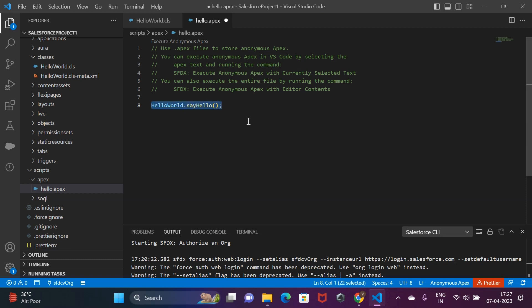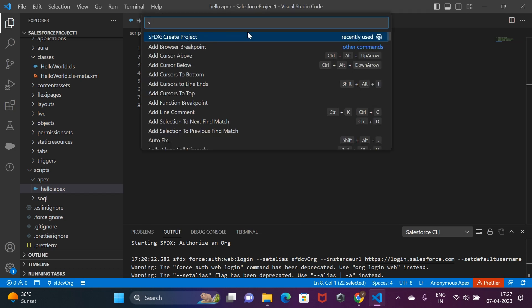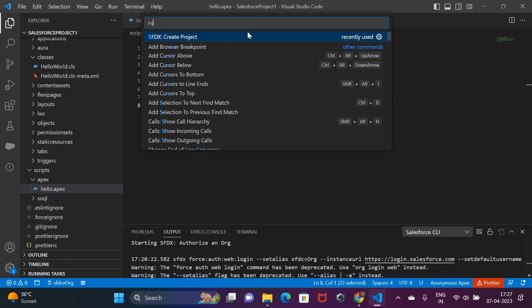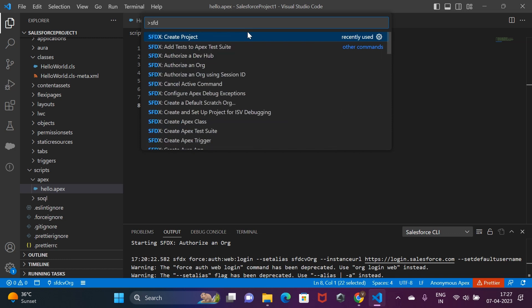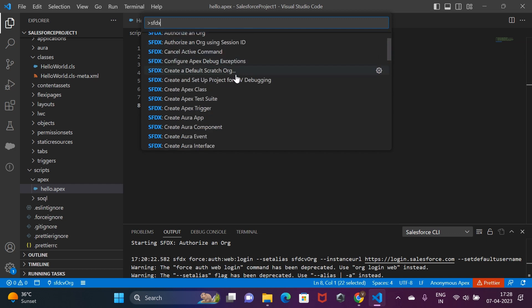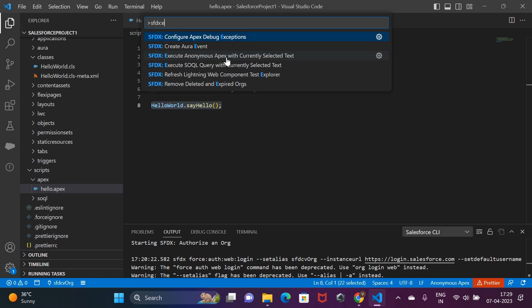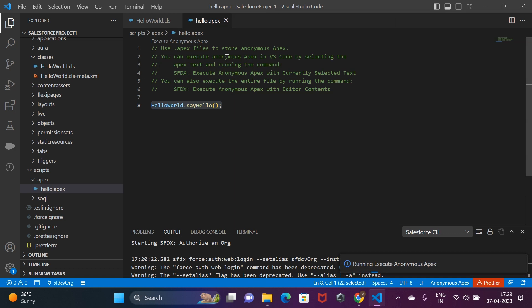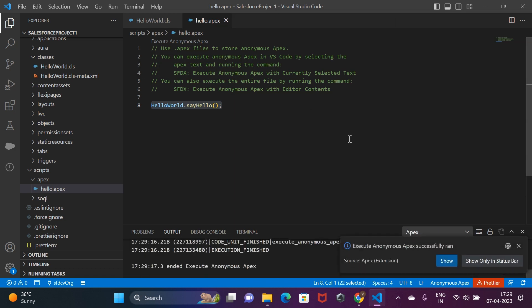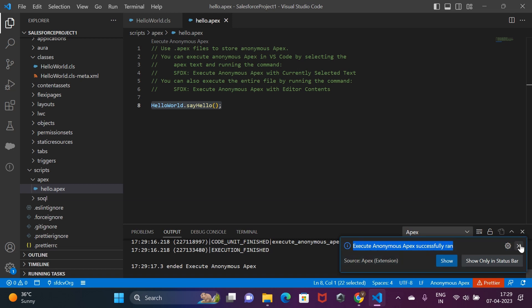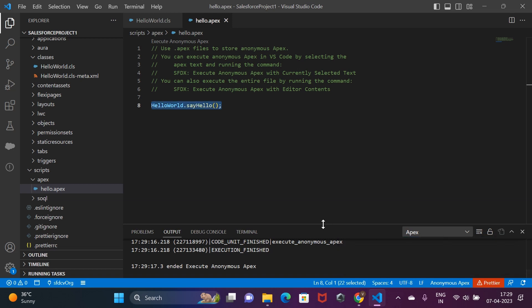Now, all we have to do is select the line of code that we want to execute anonymously and do Ctrl-Shift-P. This will open the CLI command palette. From this, we need to select the command execute anonymous Apex with currently selected text. Once the command is run successfully, you can check the output in the output tab.